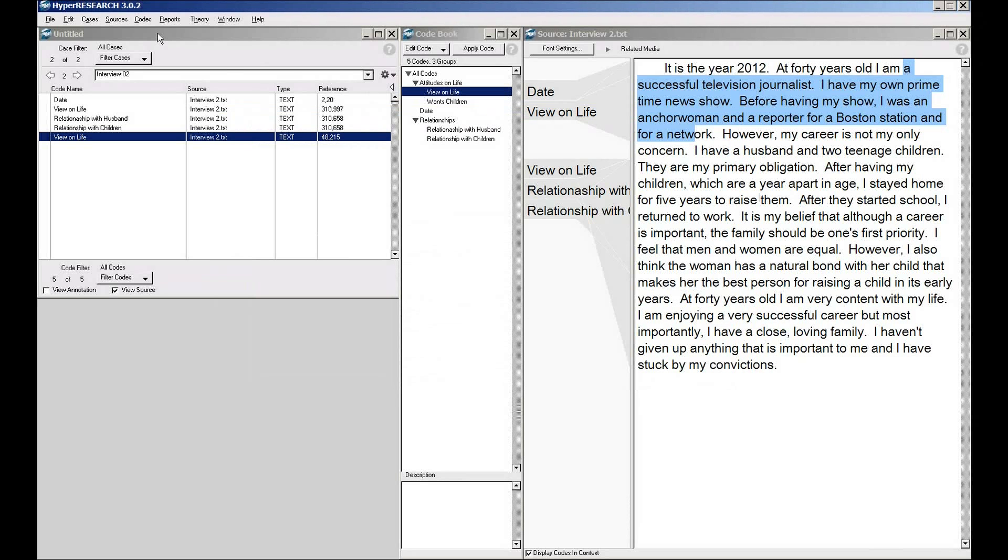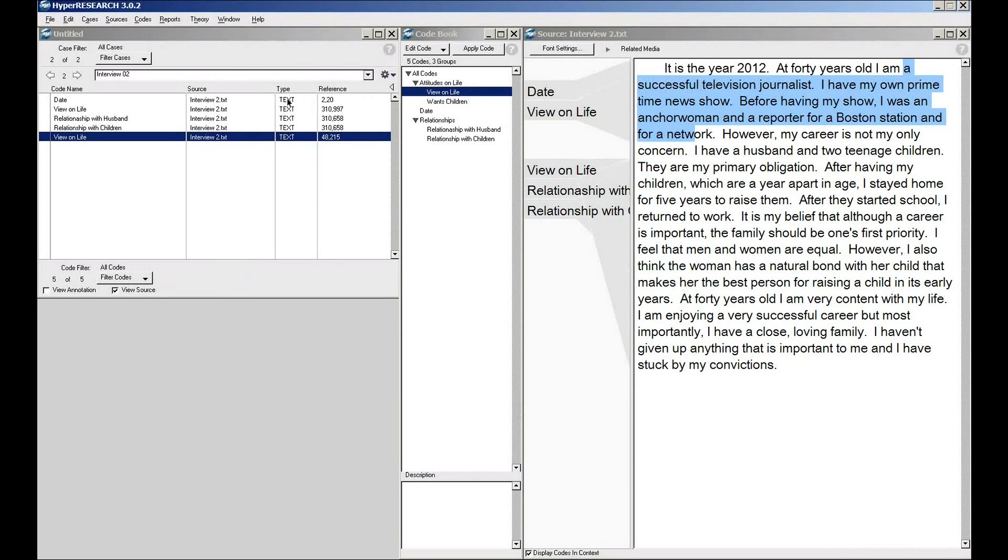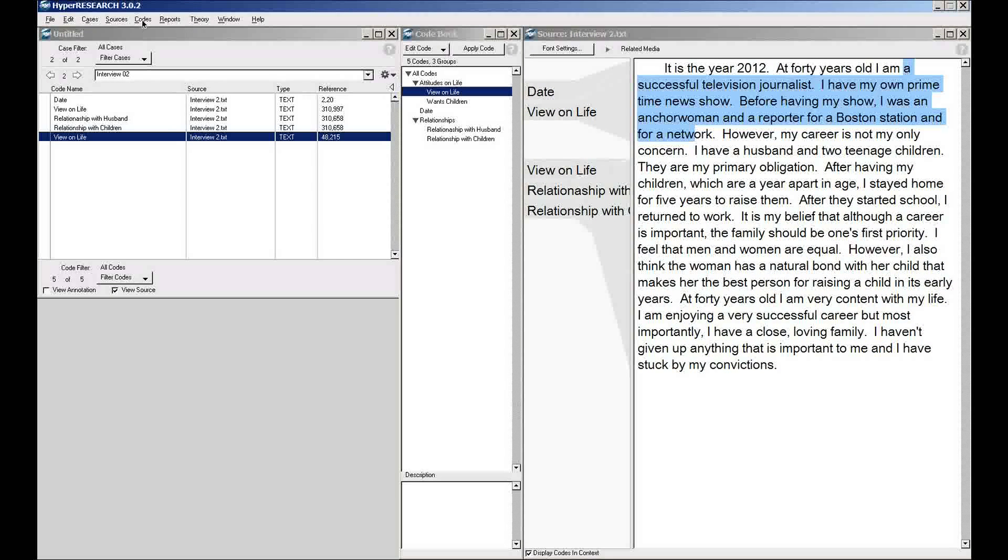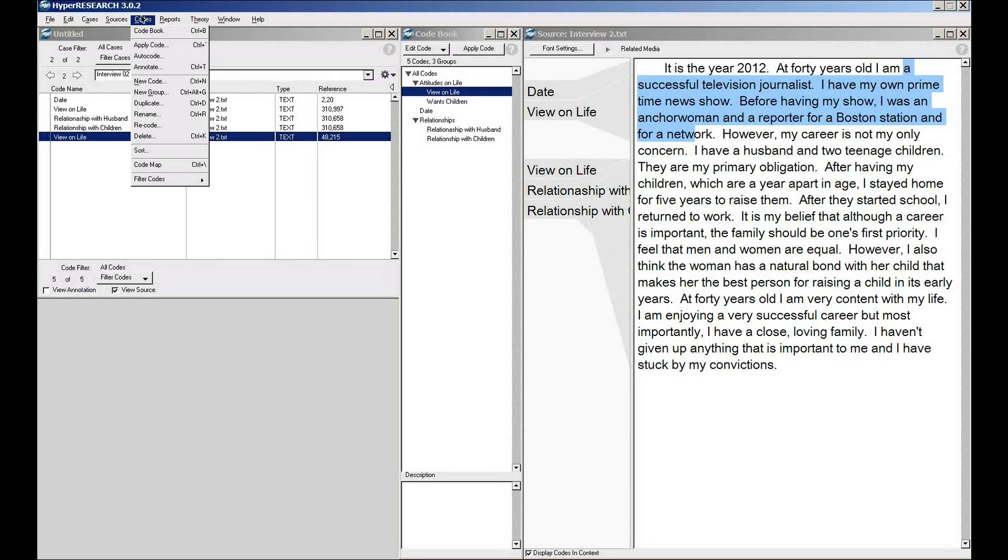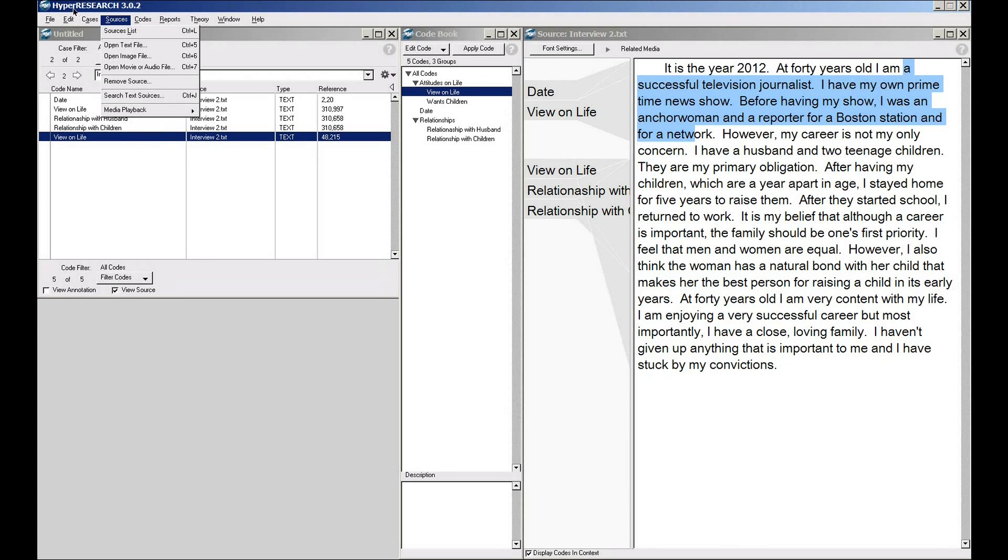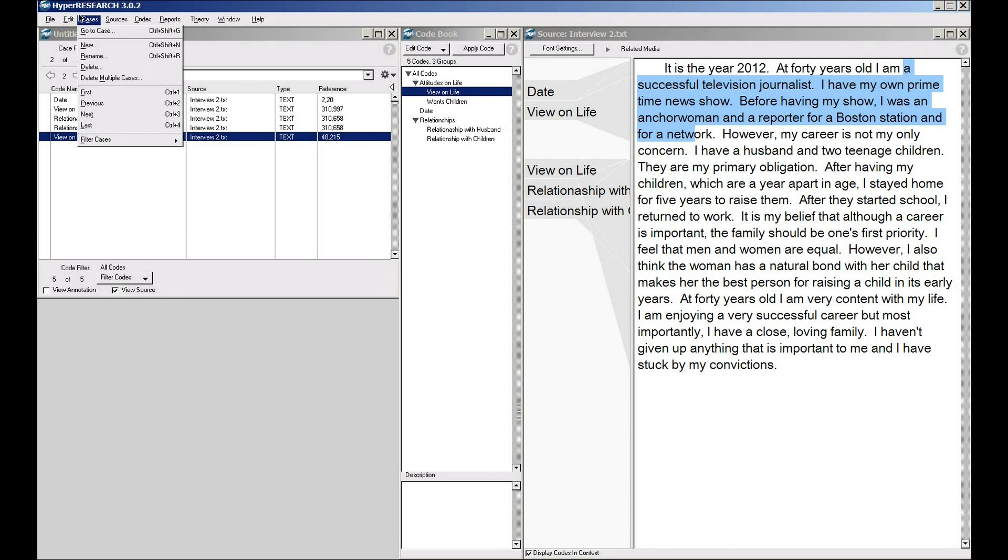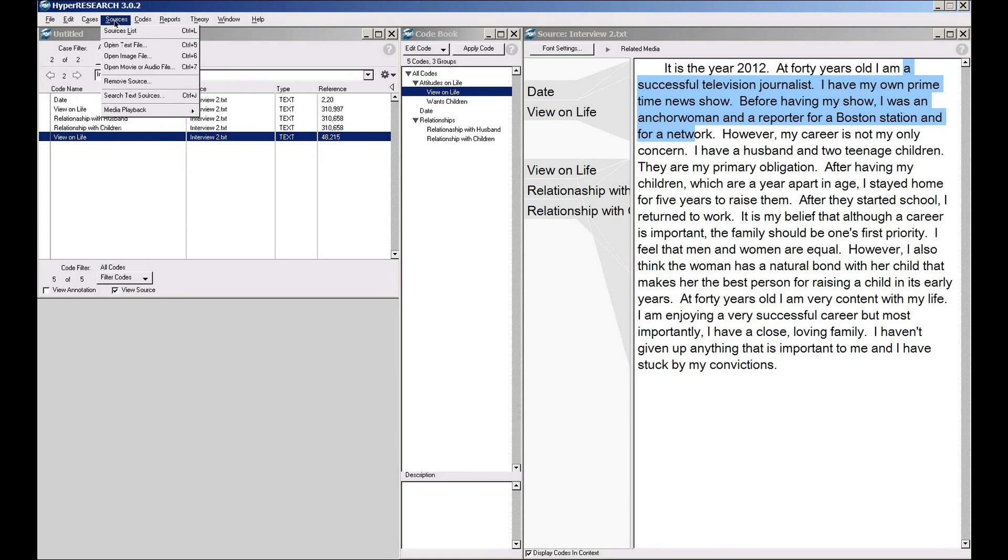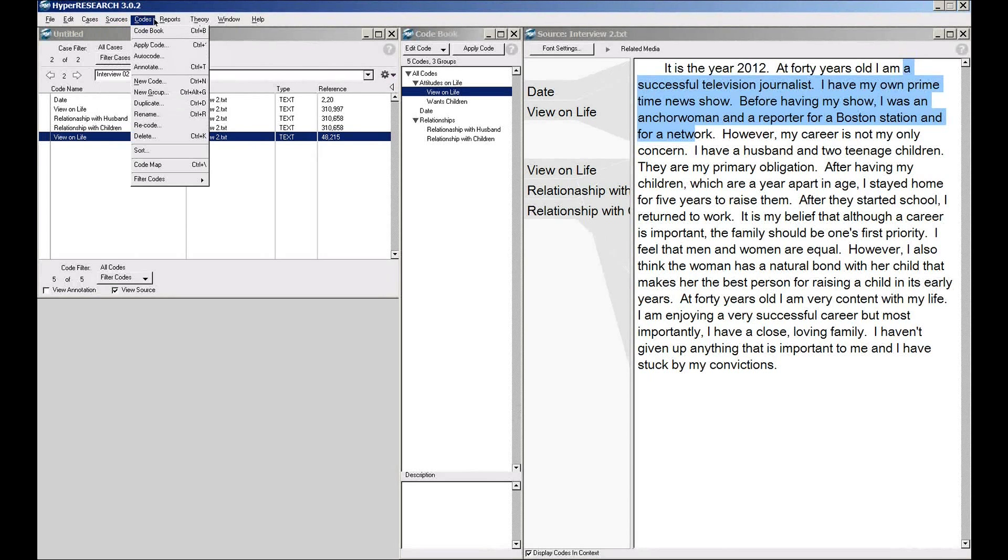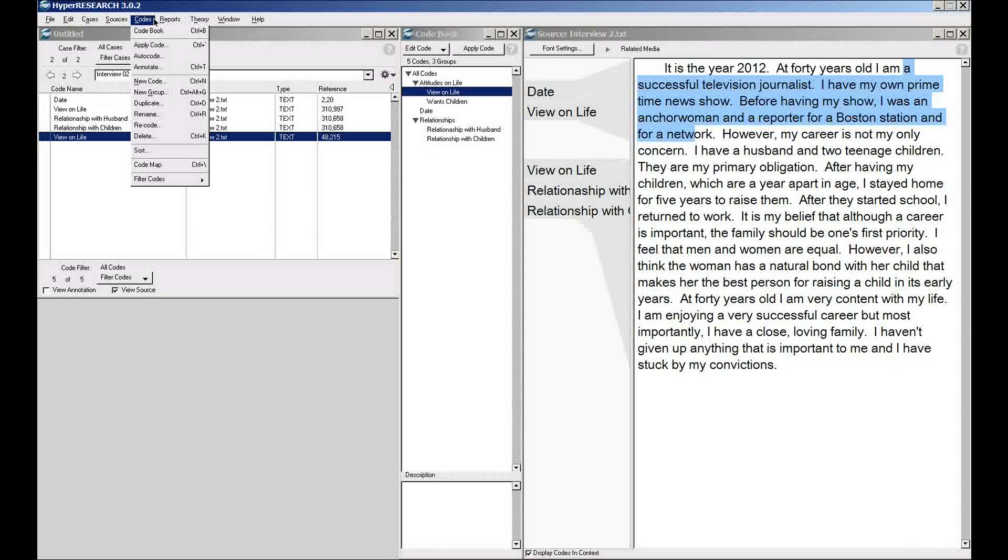If I want to manipulate either individual codes or master codes, that's all under the Codes menu. Pretty straightforward navigation through the menu bar.